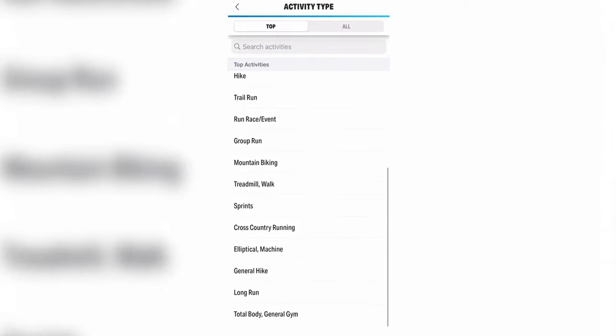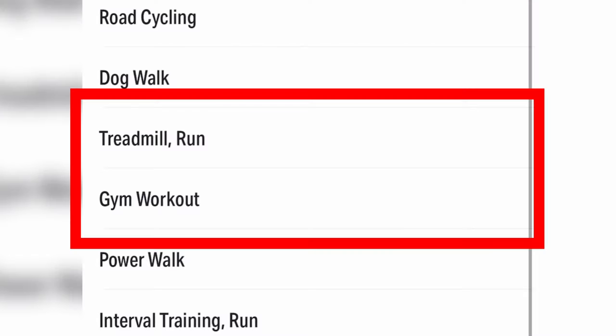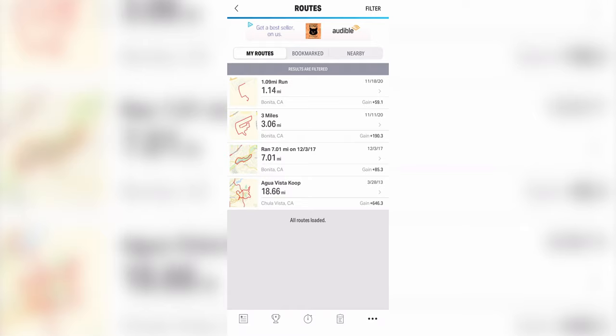Activities include sprints, hikes, mountain biking, and more. Most of these activities use the GPS feature from your smartphone to measure your performance. Strangely, the app also has options for gym workouts and treadmill runs, and those activities are measured by the duration of your workout and estimates how many calories you might be burning.